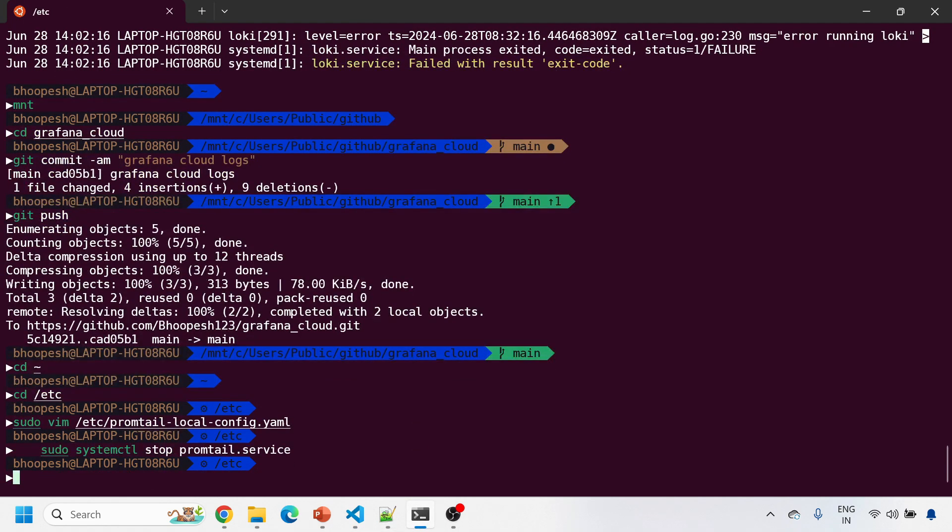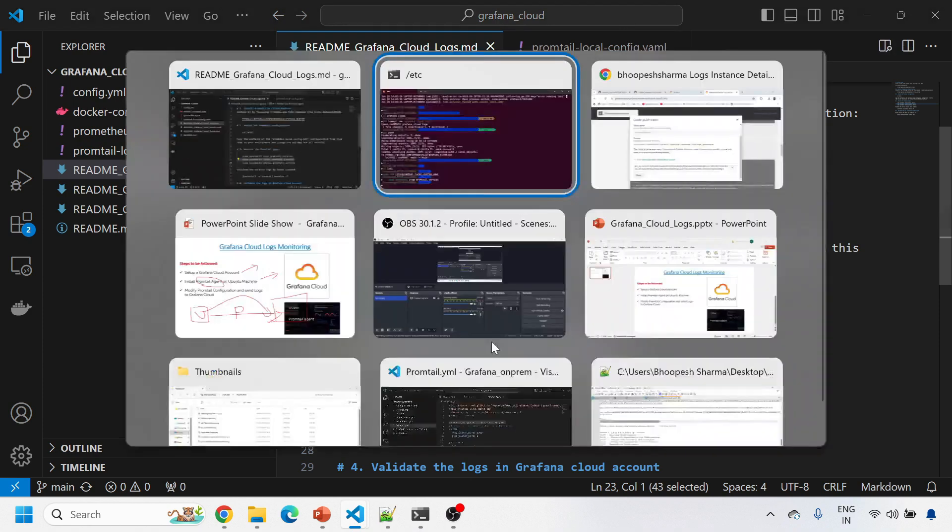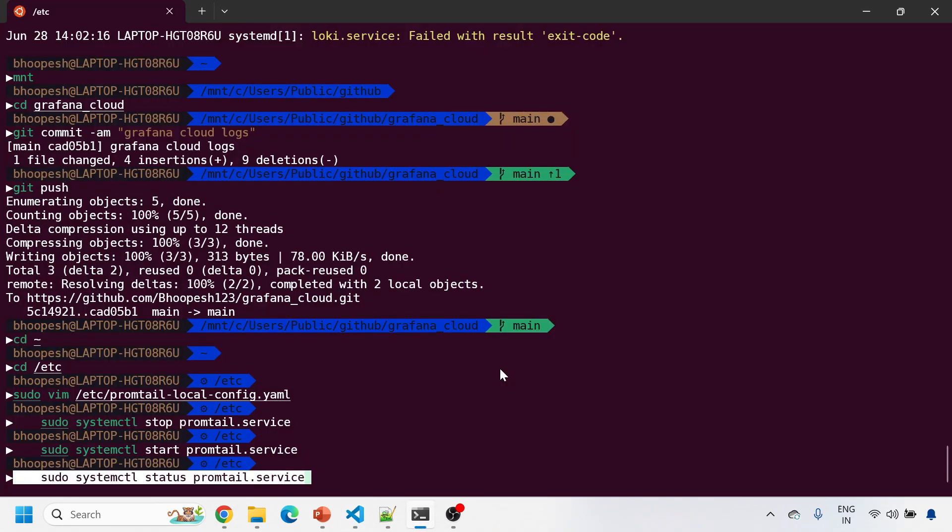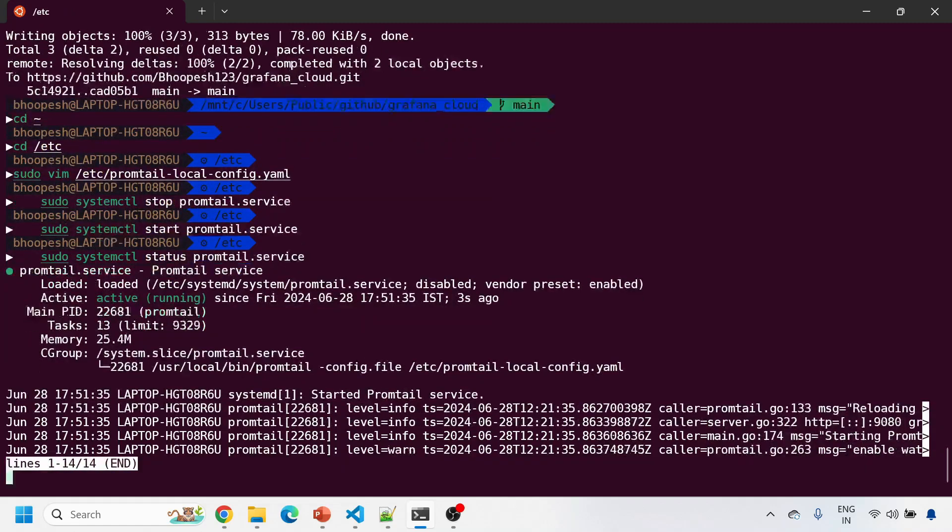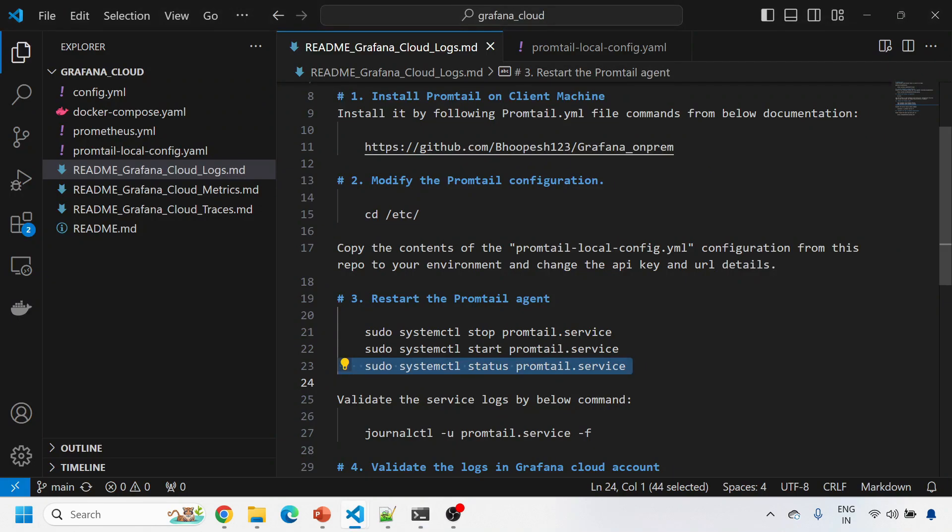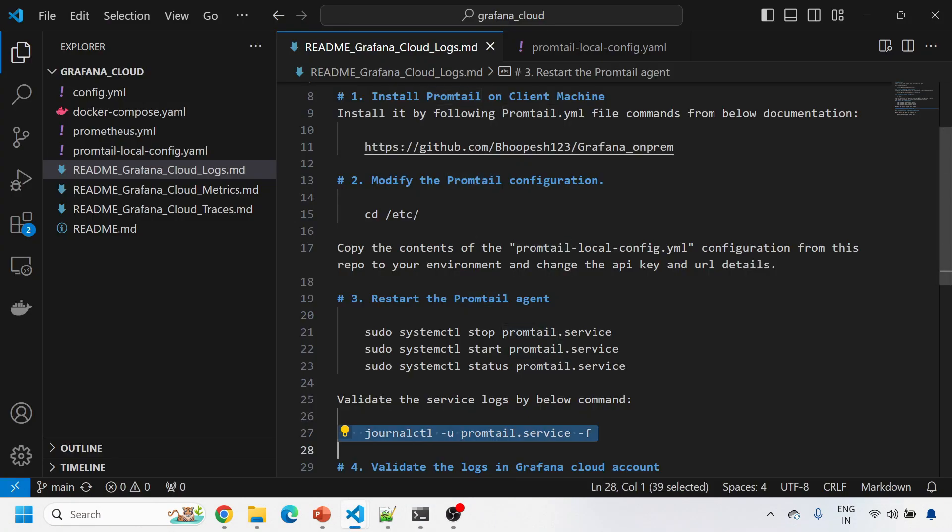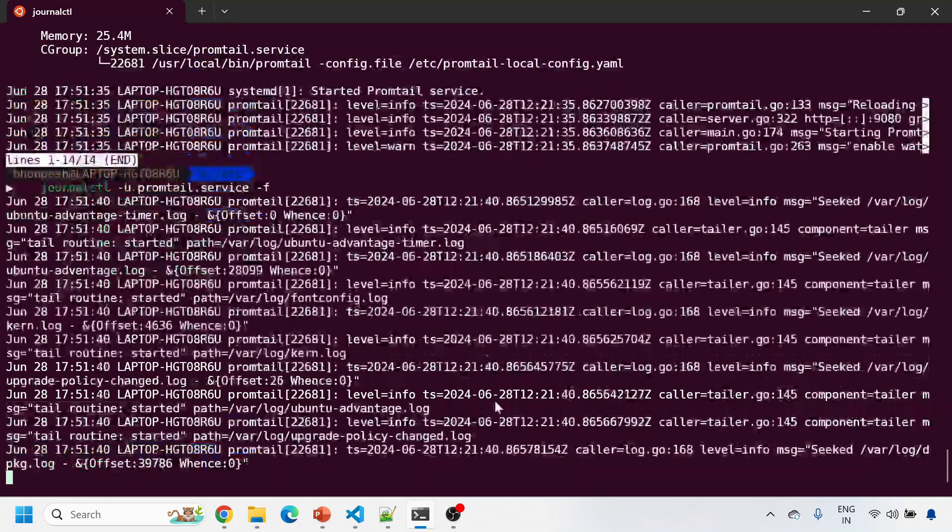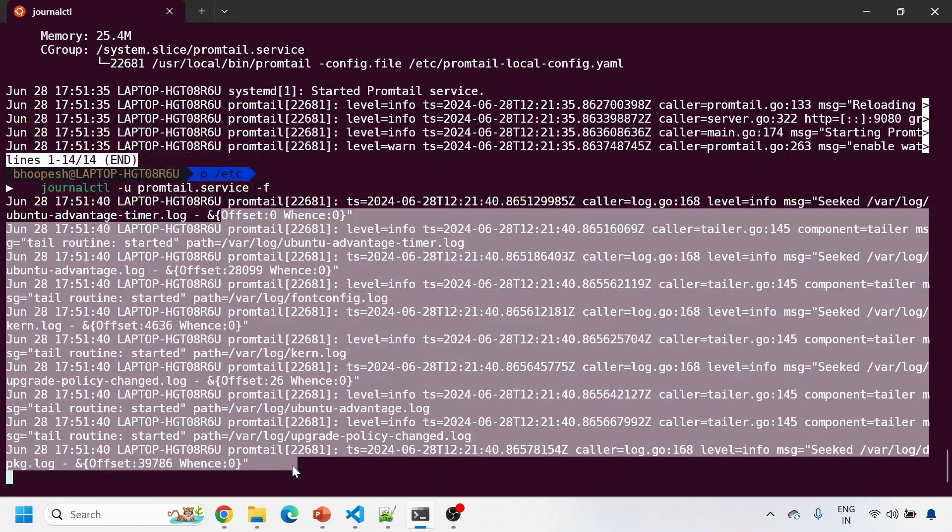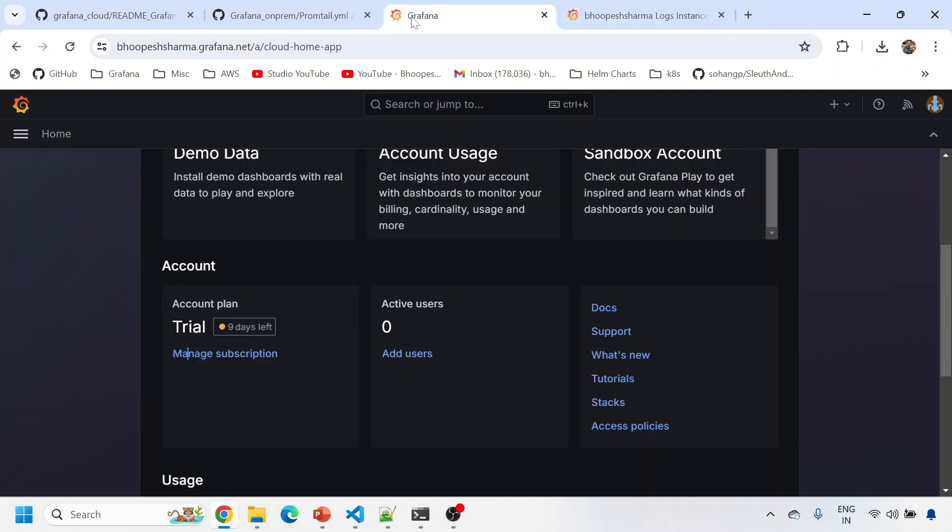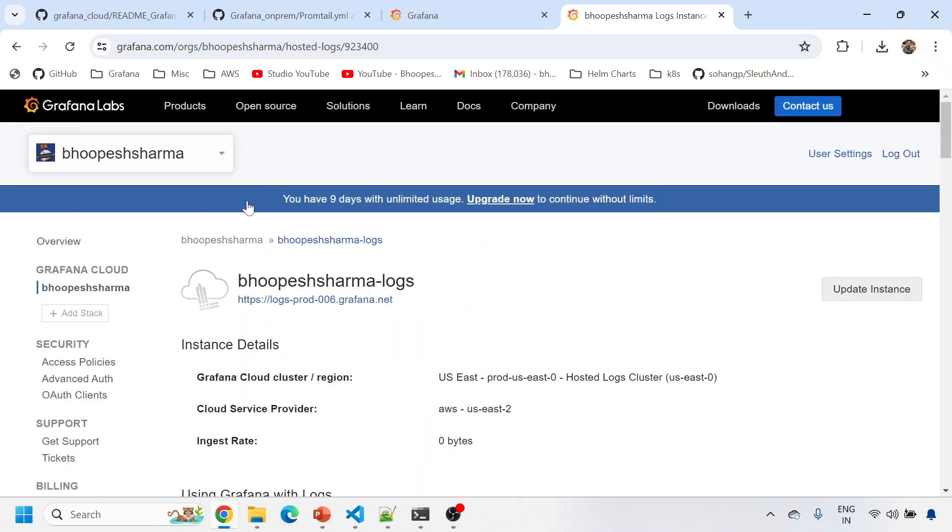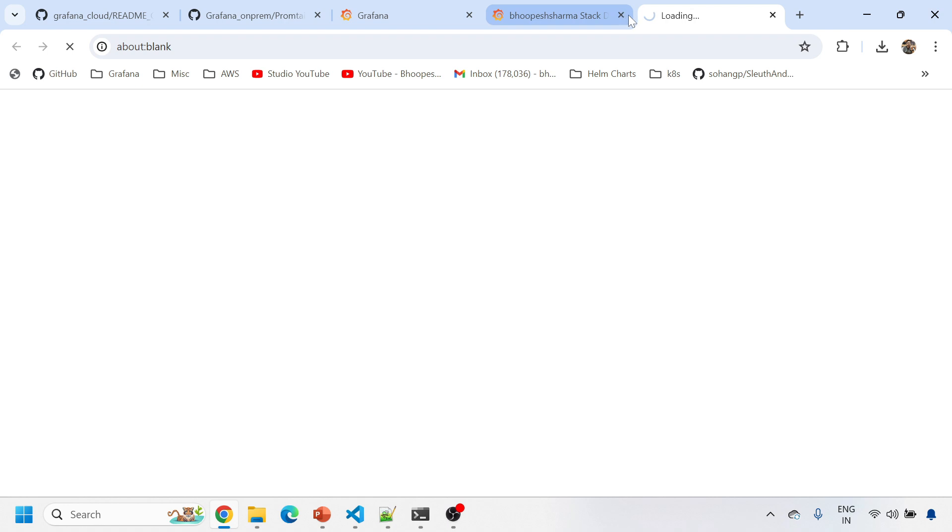I'm stopping Promtail, I am starting my Promtail service. I'm checking the status of Promtail. It just started three seconds ago. I'll check the service logs. Is there any error in the logs? Good, there are no logs. Then I'll just validate the log in Grafana Cloud account. Pretty simple. So I'll come here. This is my Grafana Cloud stack.